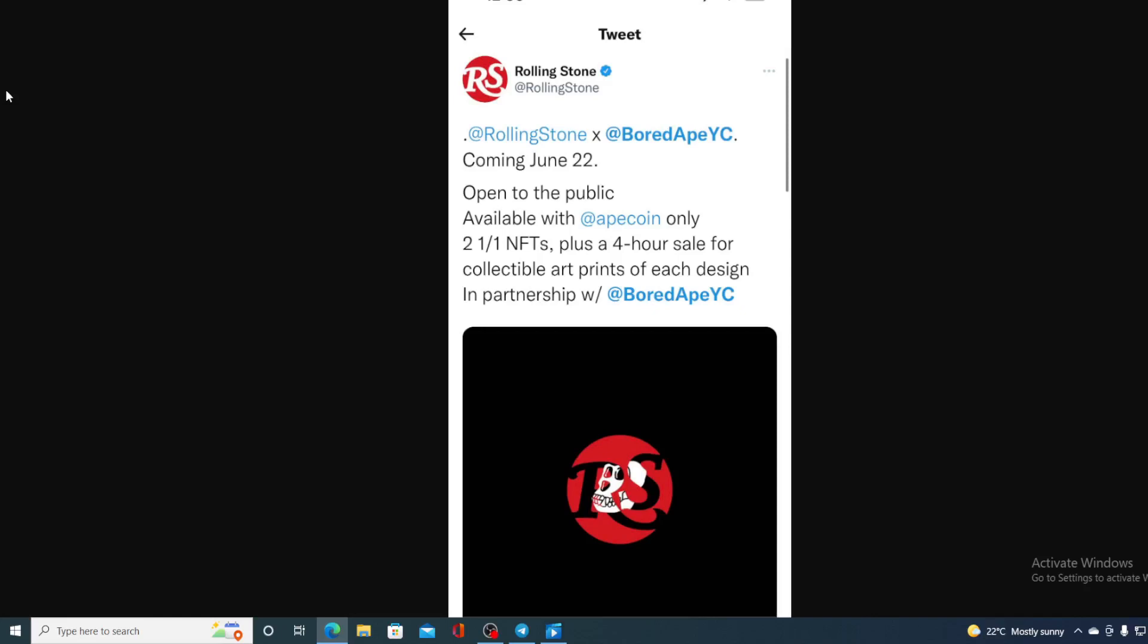Take a look at this amazing tweet from Rolling Stone, guys. This will definitely have a huge impact on the future price of ApeCoin. Rolling Stone and BAYC coming on June 22nd.